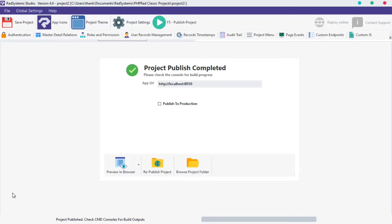I'm working with a project I created by name project1. This project has three tables which includes customers, products and sales. Now let's get started.